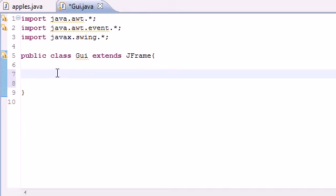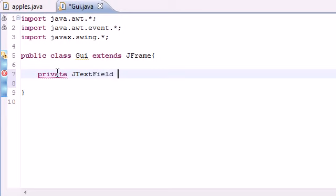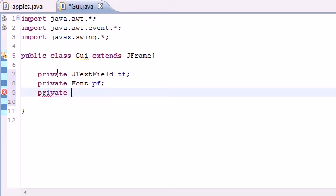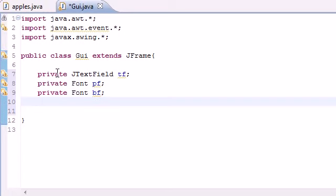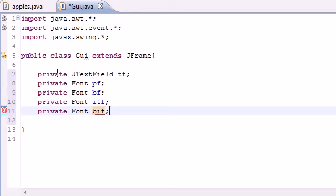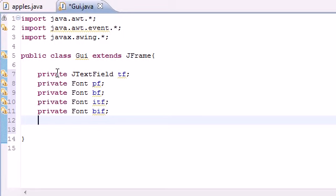We're going to have around ten variables to start out. The first variable we need is a JTextField, and I'll name this TF — this is pretty much the field that stores text. Next we're going to have a private Font variable, and we'll have four types: plain font PF, bold font BF, italic font ITF — note that 'if' is a keyword so we can't use that — and lastly a bold-italic font named BIF.